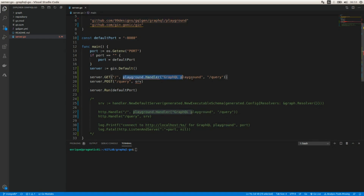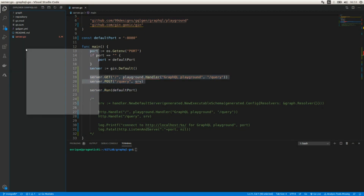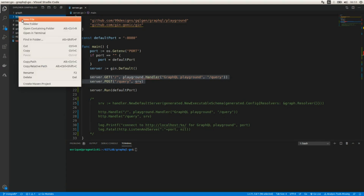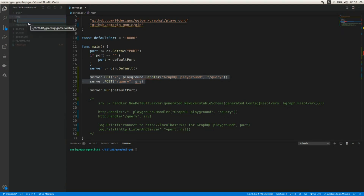Now we need to replace the existing handlers. I'm going to create a new folder where I'll add two handlers for each of these endpoints. I'm going to call it 'http' and create a new file called 'gin_handlers.go'.